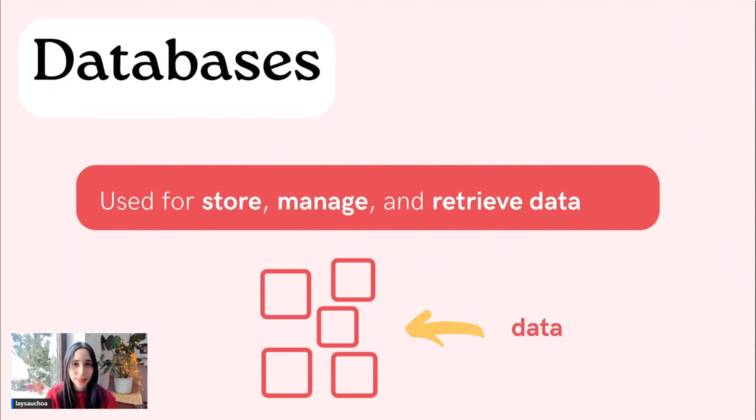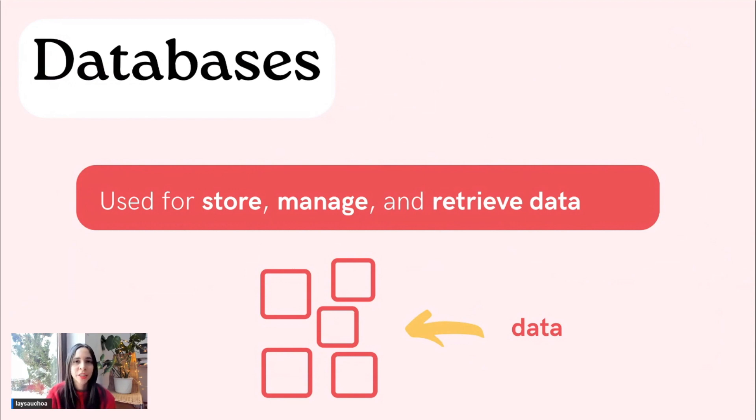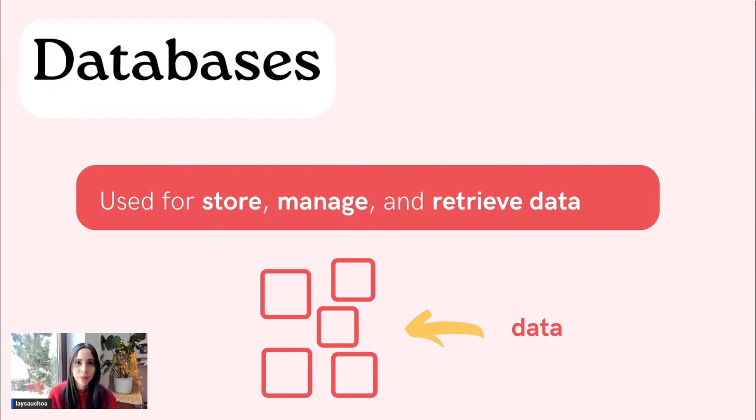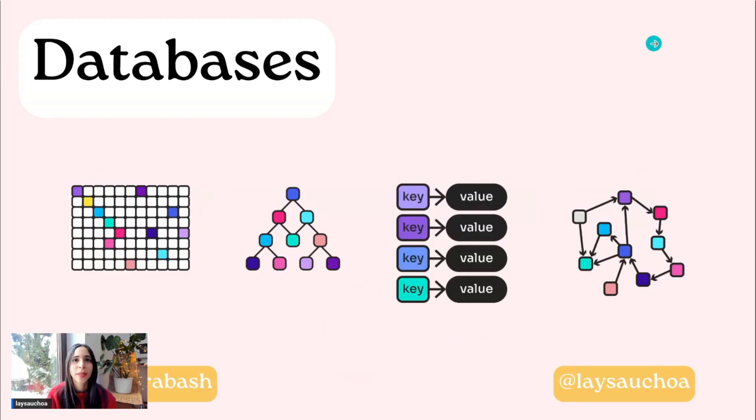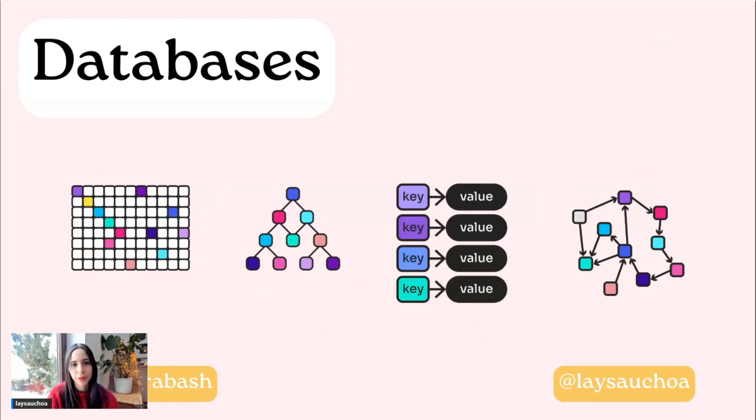So what are databases? Databases are used to store, manage, and retrieve data. We have a lot of data, different kinds of data in this world. That's why we have so many databases and so many types of databases.